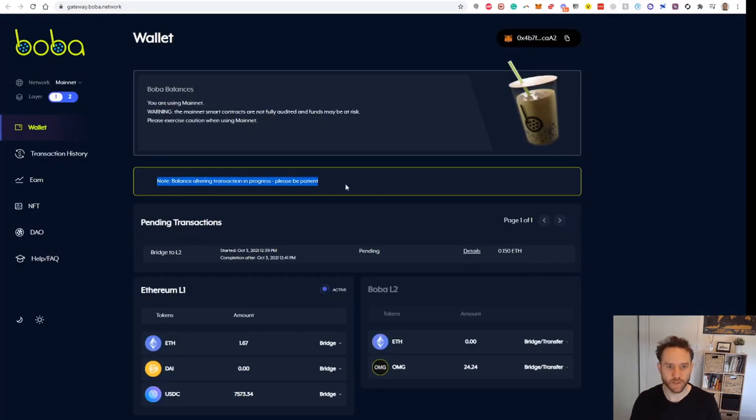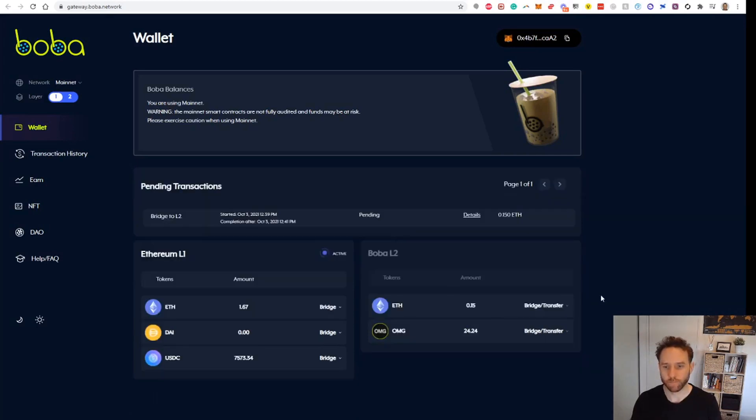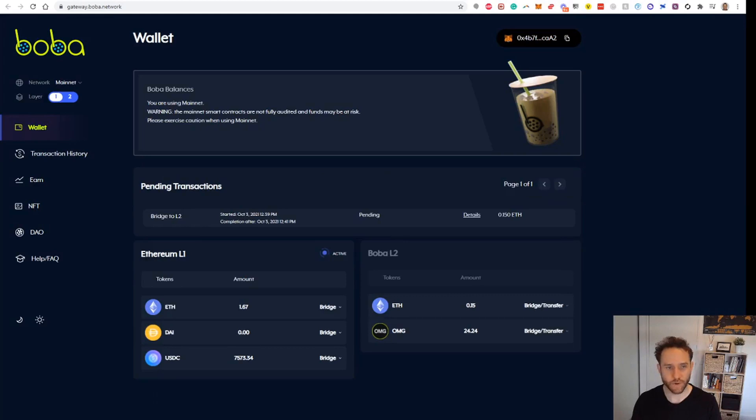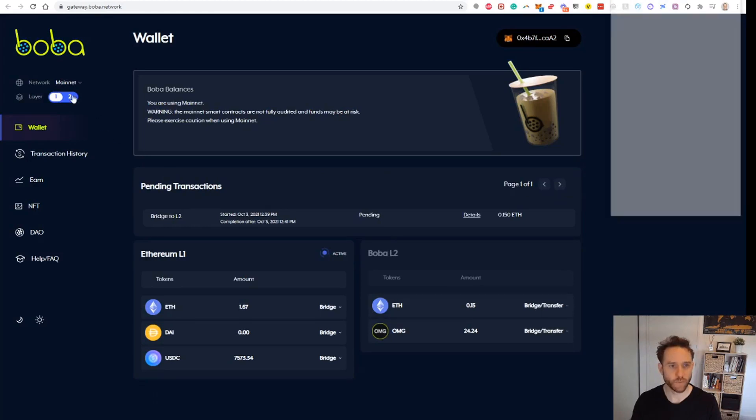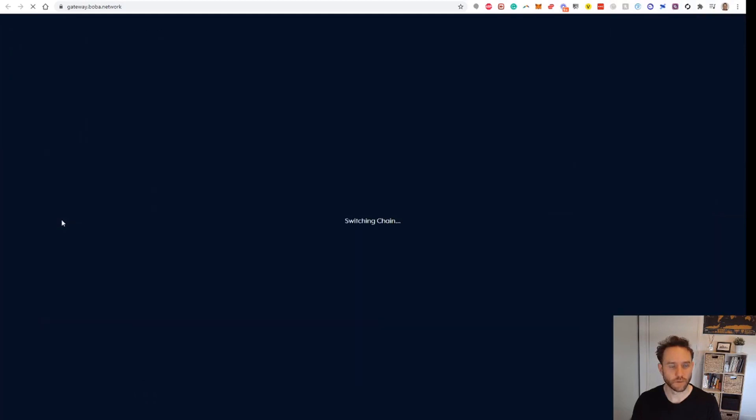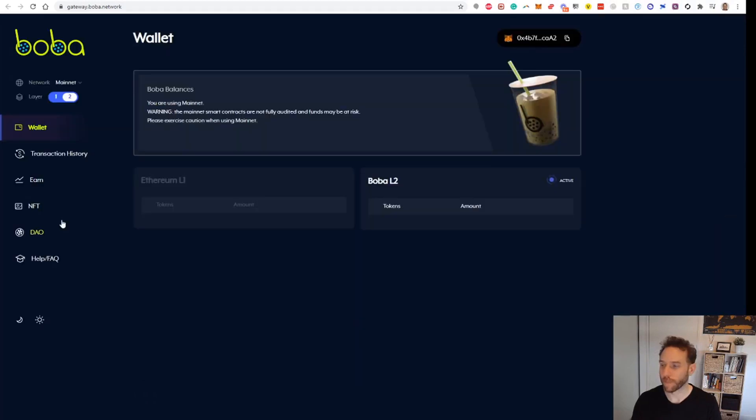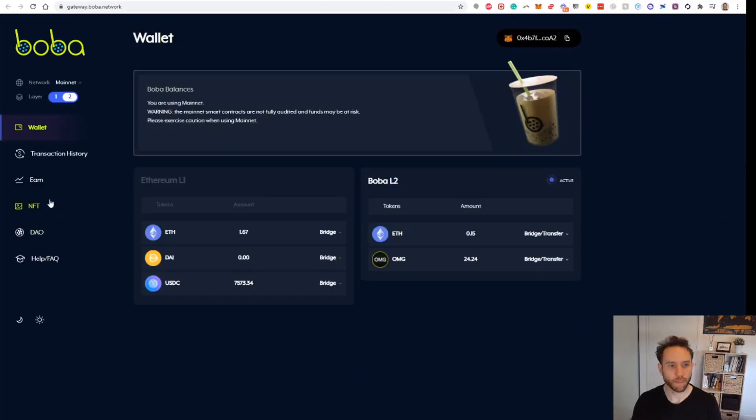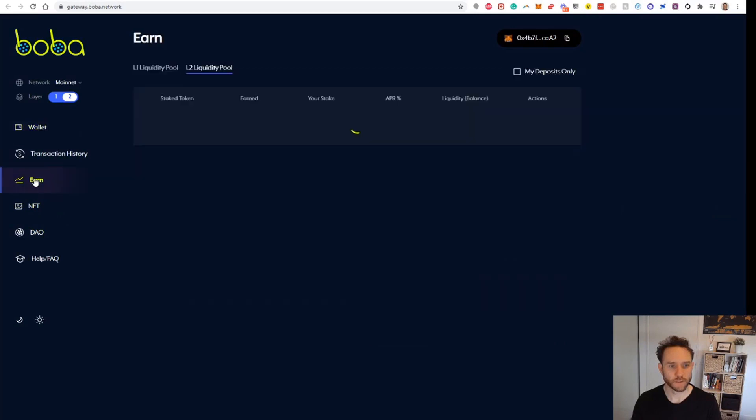Again we get this message here saying balance altering transaction in process, so we just wait for that to go through. Now we can see that that has been successfully bridged over. We'll go back to the Layer 2 and let's go see if we can now stake those OMG tokens.